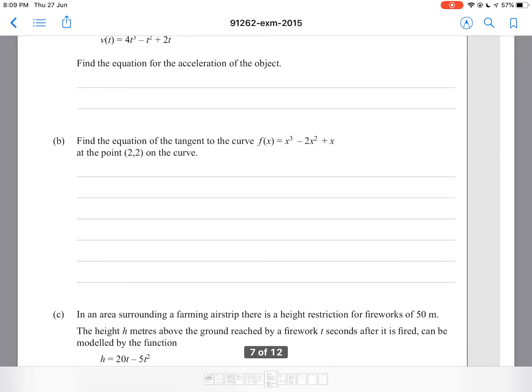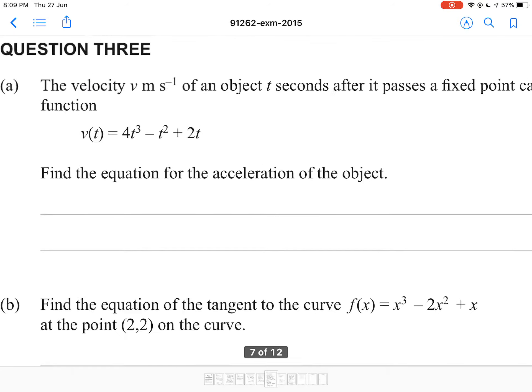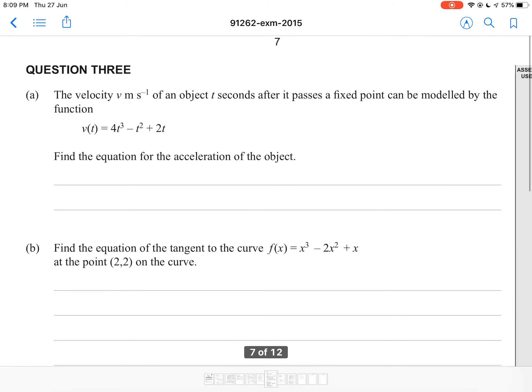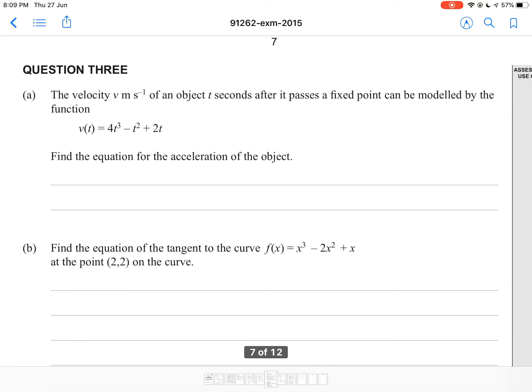Welcome back to the 2015 Level 2 Calculus exam paper walkthrough. In this question, I'm going to be covering question 3. The velocity v meters per second of an object, t seconds after it passes a fixed point, can be modeled by the function v(t) = 4t³ - t² + 2t. Find the equation for the acceleration of the object.